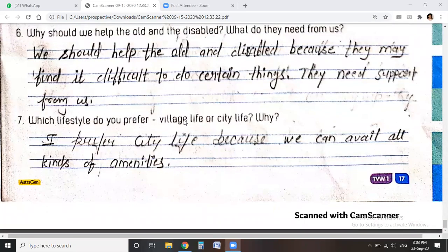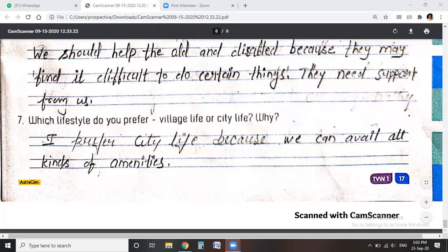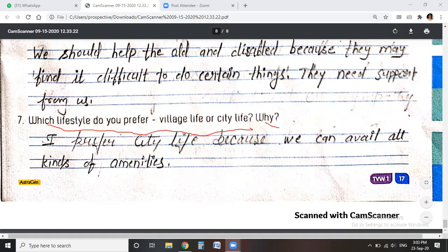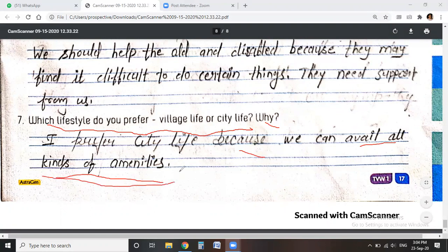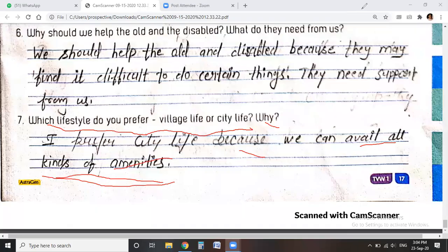Which lifestyle do you prefer — village life or city life, and why? I prefer city life because we can avail all kinds of amenities and all types of facilities are available there. So our chapter of solutions is complete. I hope you understand. If you have any doubts, you can ask. Good luck.